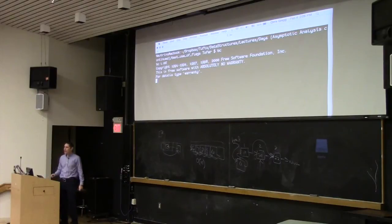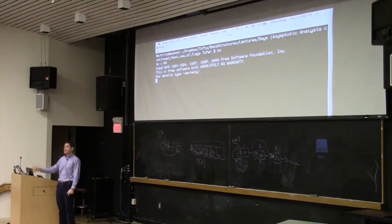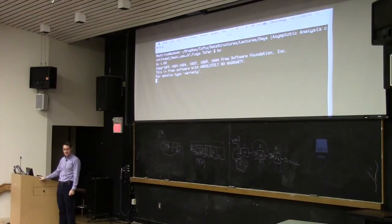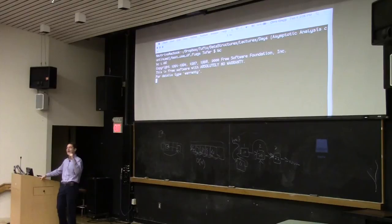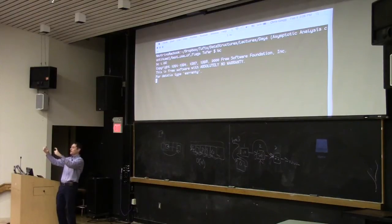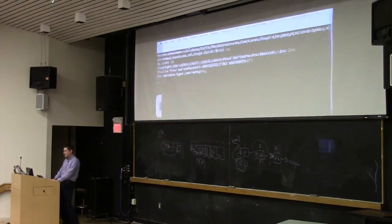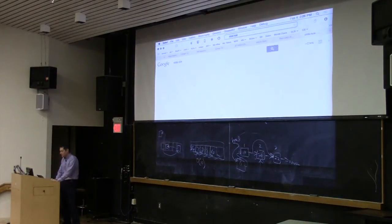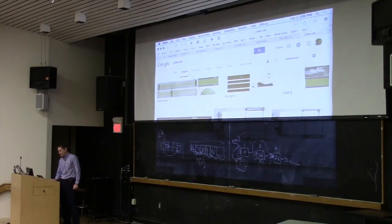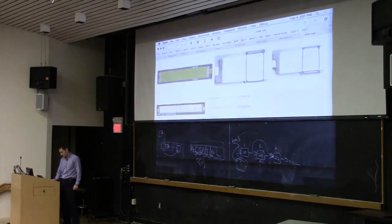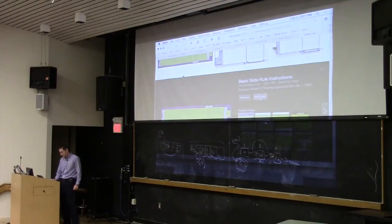After slide rules they came up with desk calculators — big machines that allowed you to do simple but hard calculations. BC is kind of neat in that it has no limited precision. You can do things like 2 to the 10th is 1,024. 2 to the 100th is a big number. 2 to the 1,000 is a much bigger number — many characters long. 2 to the 10,000 is thousands and thousands of digits long. BC does it really quickly.